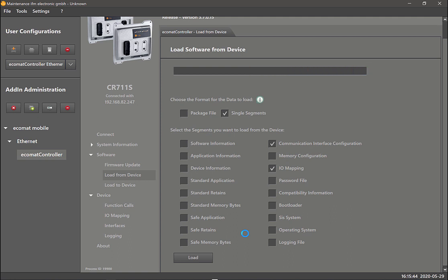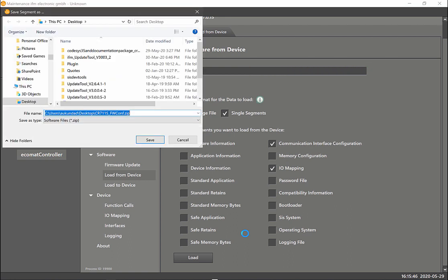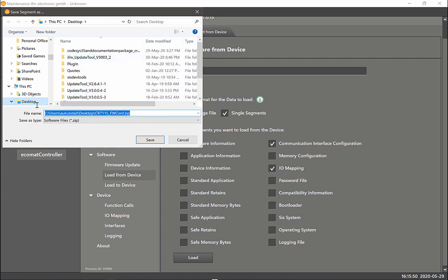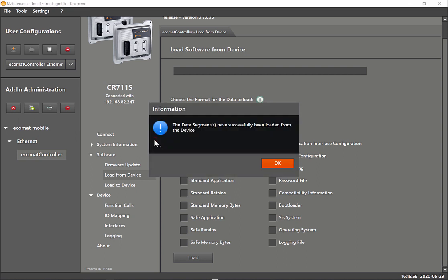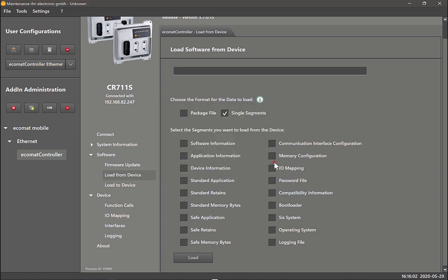Now I can go to the desktop and I can just say CR711S config. Now I can save that and it says it has been successfully loaded from the device.